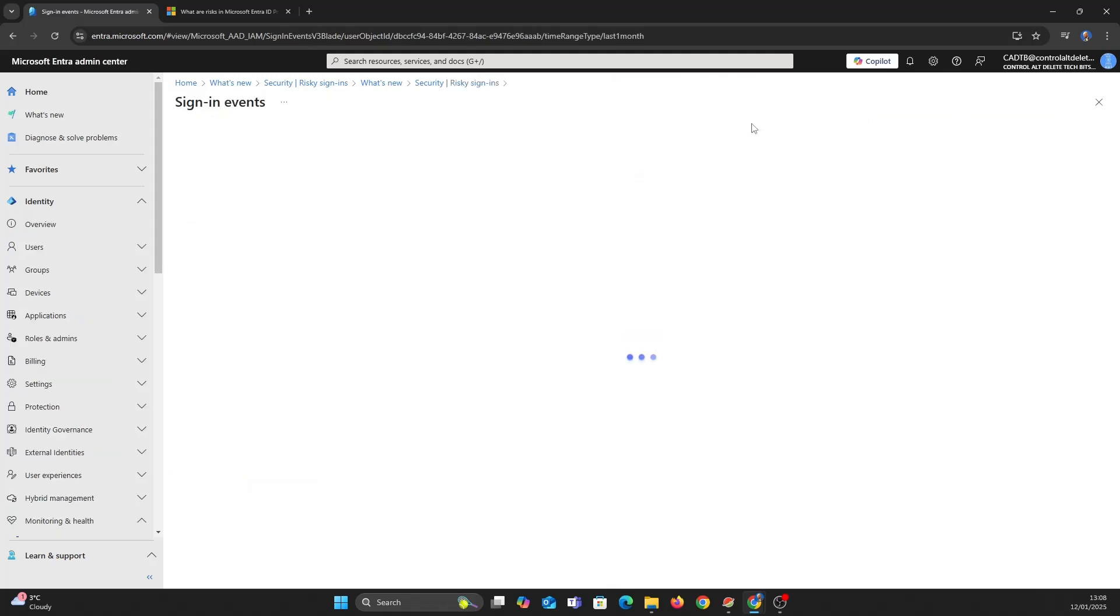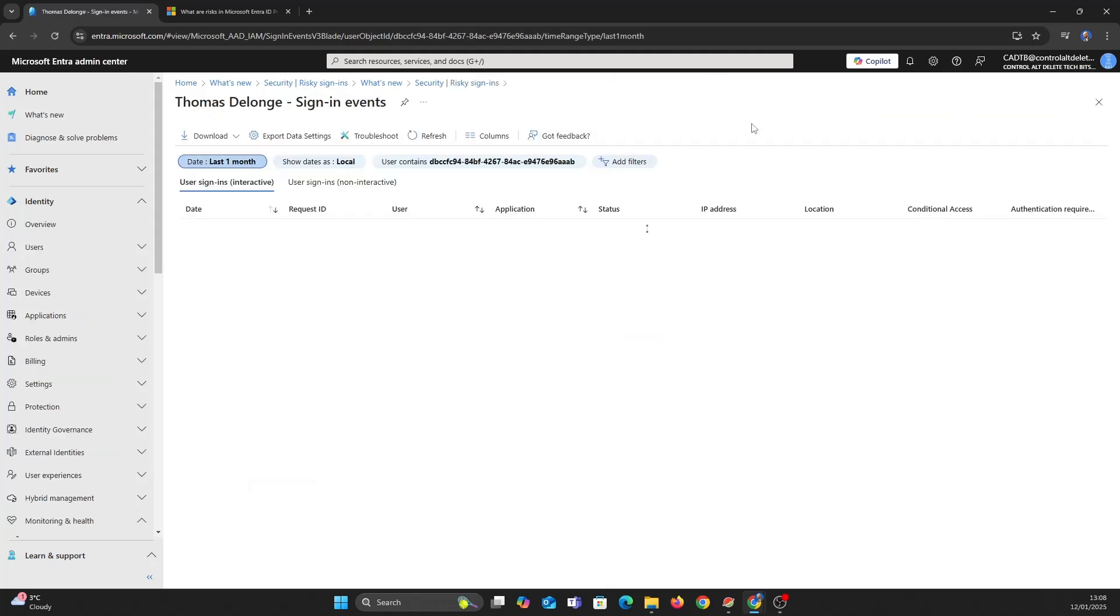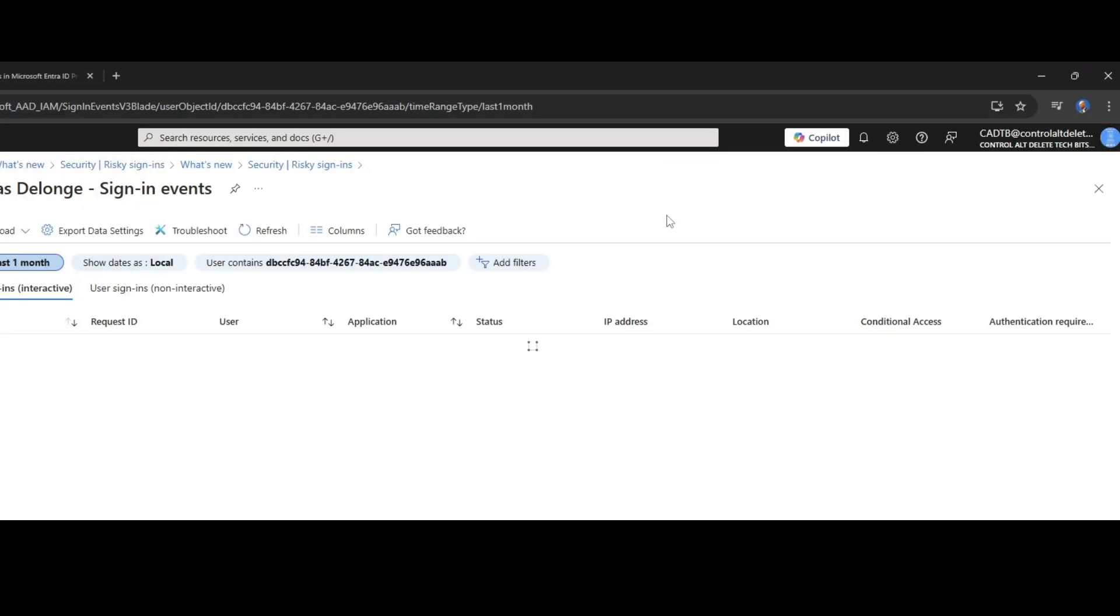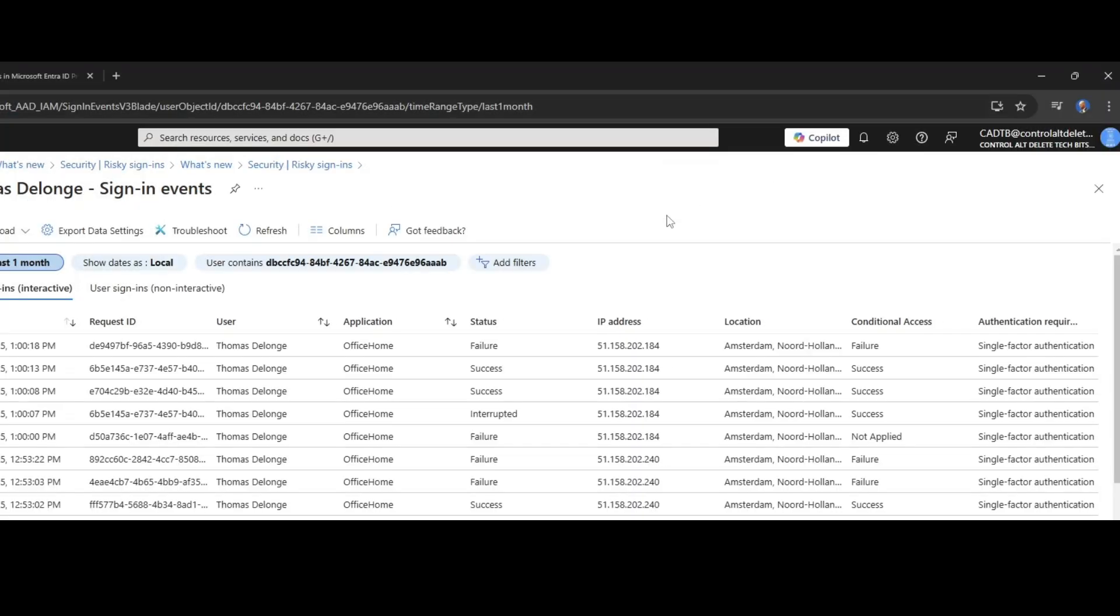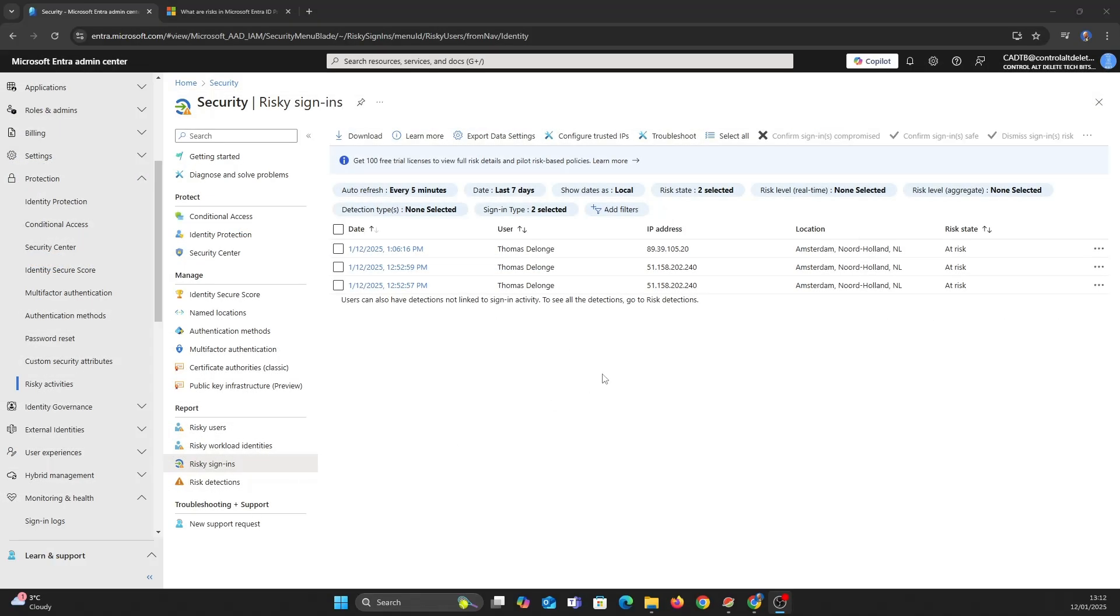Let's take a quick look at sign-in events. I'll show you why this was flagged as a risky sign-in.